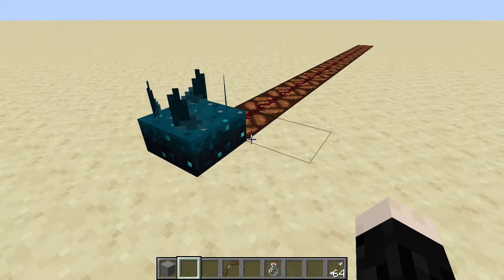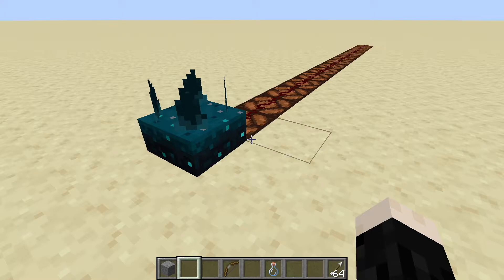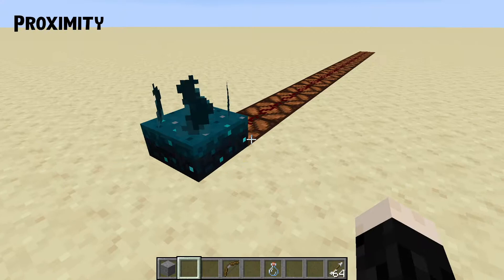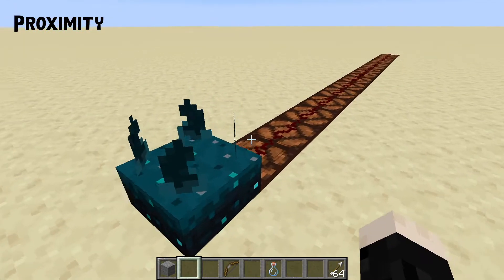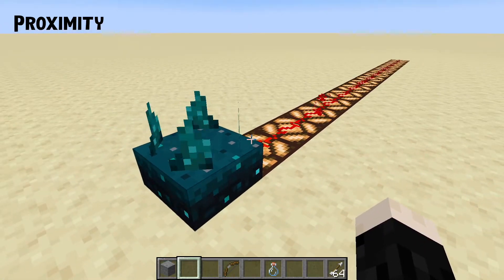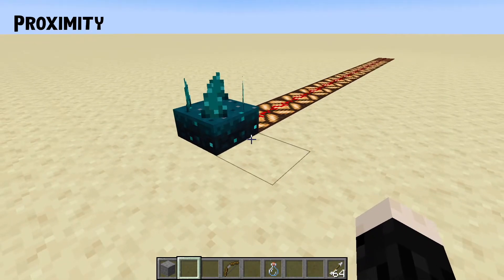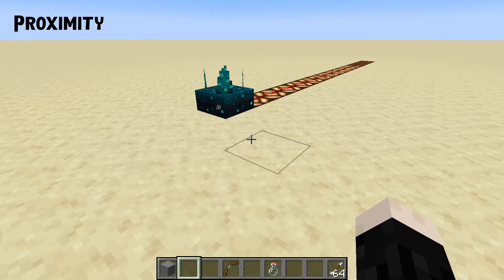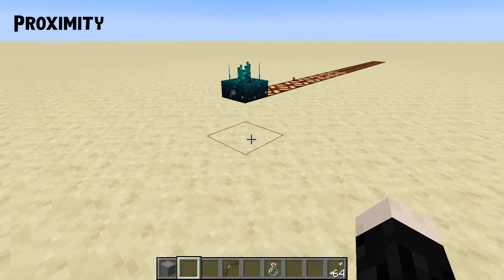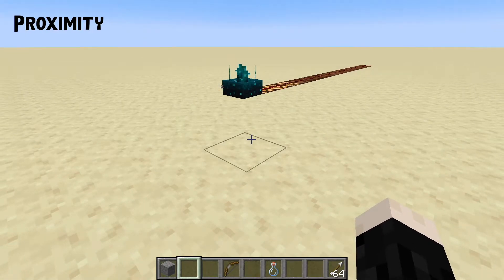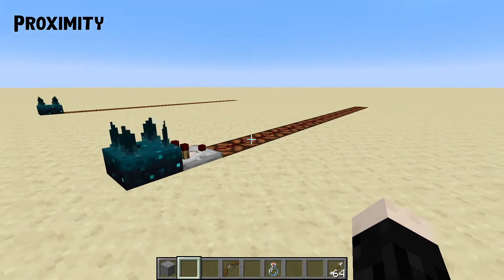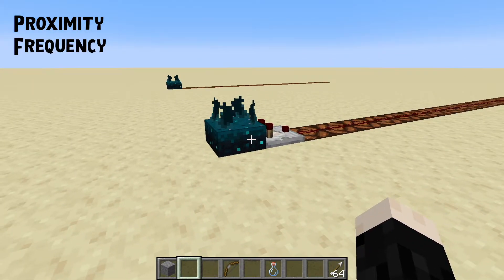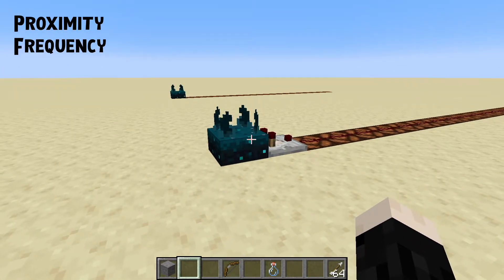Skulk can put out a redstone signal in two ways. One way is your proximity to the block — if I walk very close to a skulk block we get a strong signal, further away a little less, and further still a little less. So it is detecting my proximity. Now if instead of taking a direct redstone signal you take a comparator output, you are measuring the frequency of the event that the skulk is detecting.